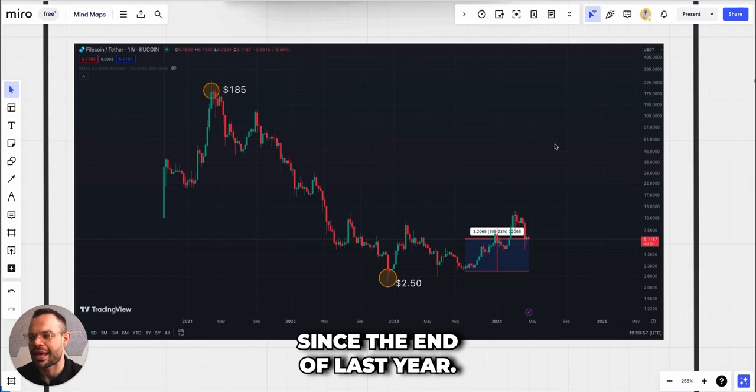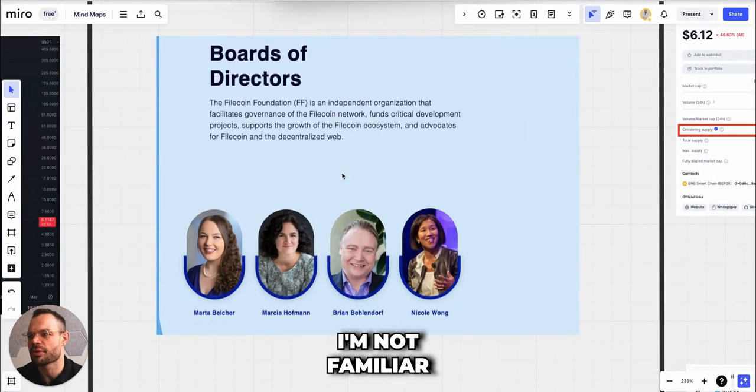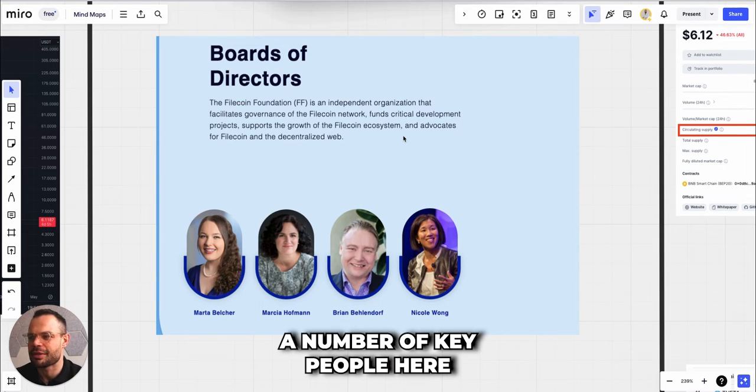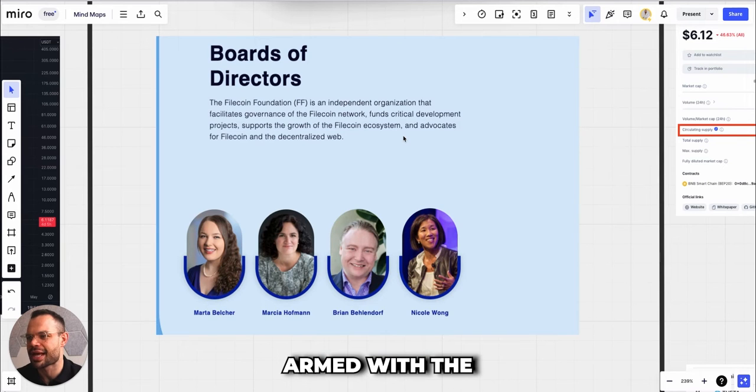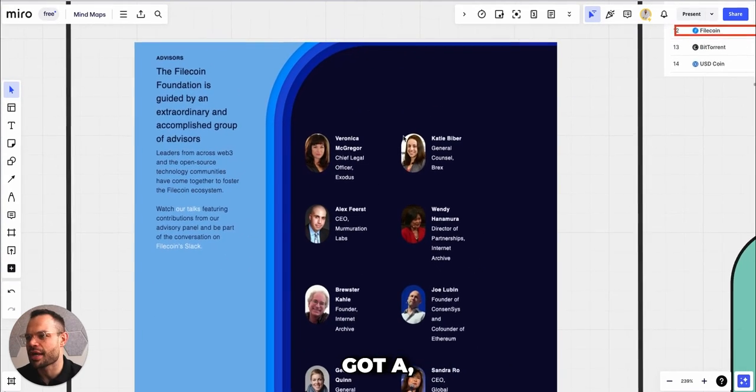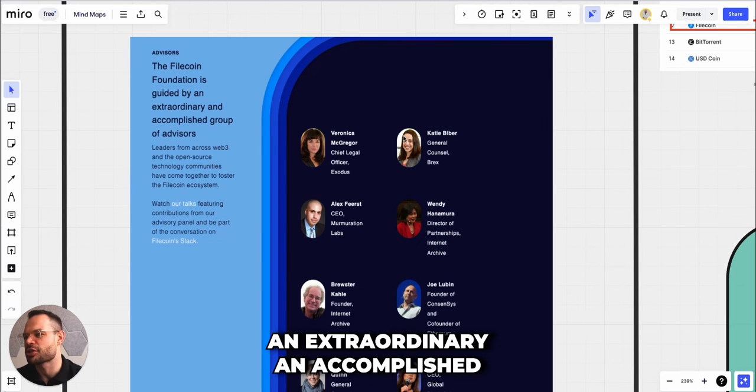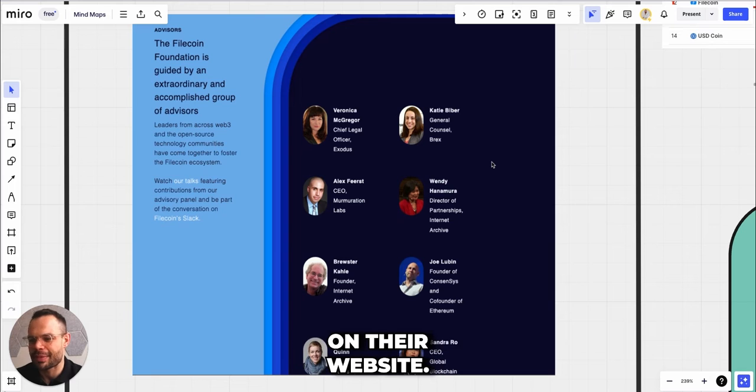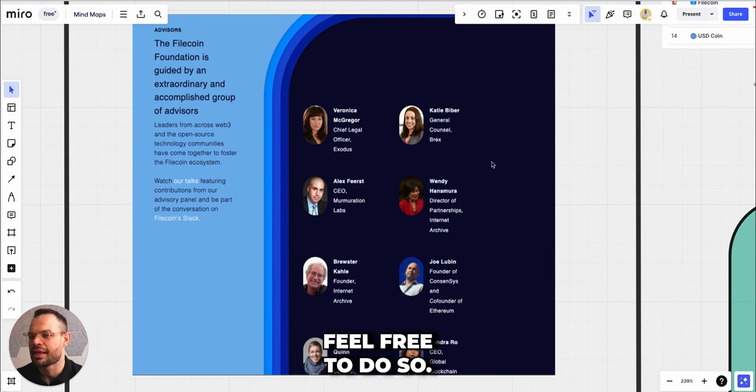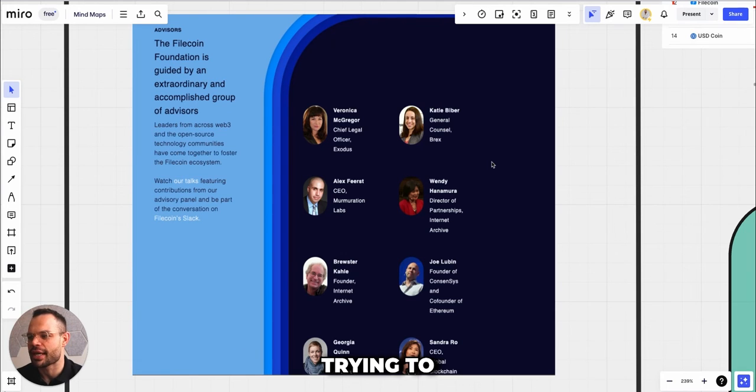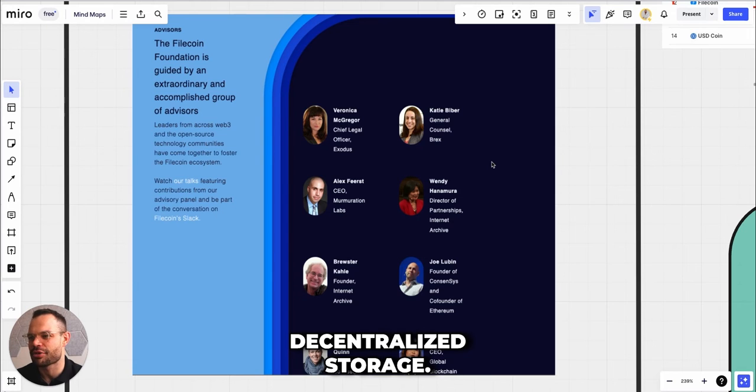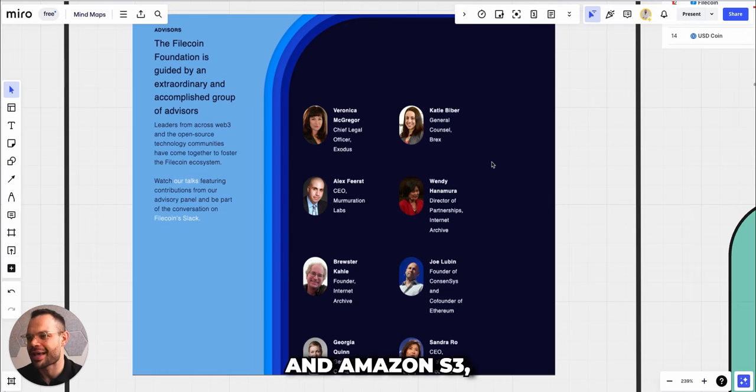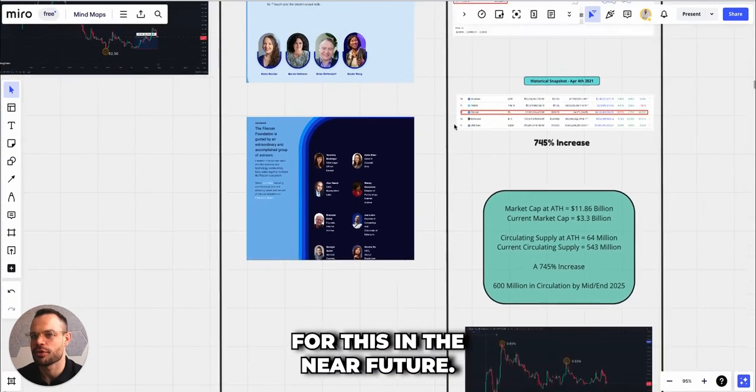Moving on to their team, I'm not familiar with many of these people, but they do call out a number of key people here on their website on the board of directors and with the Filecoin Foundation. They've also got, in their own words, an extraordinary and accomplished group of advisors. If you want to dive into these people for more detail, feel free to do so. But I think at a fundamental level they're trying to really attack this problem of decentralized storage, and if it can truly be a fraction of the cost of AWS and Amazon S3, then there is definitely a big market for this.